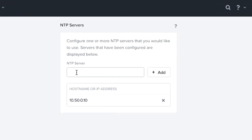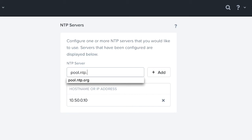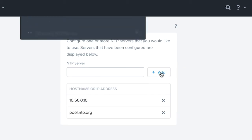And here we're going to add either a host name, so something like pool.ntp.org or another IP address of your local NTP server that you have in your environment. Here we're going to add pool.ntp.org and then we're going to hit add.